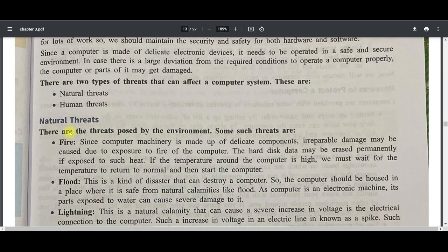There are three threats posed by the environment. One such threat is fire — since a computer machine is made up of delicate components, serious damage may be caused due to exposure to fire. The hard disk data may be erased permanently if exposed to such heat. If the temperature around the computer is high, we must wait for the temperature to return to normal before starting the computer.